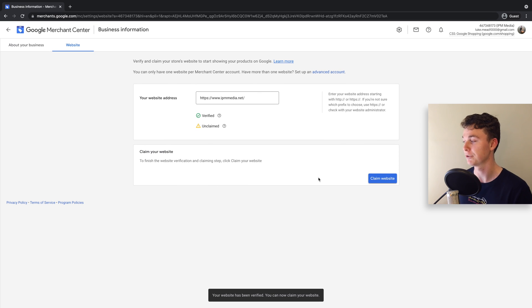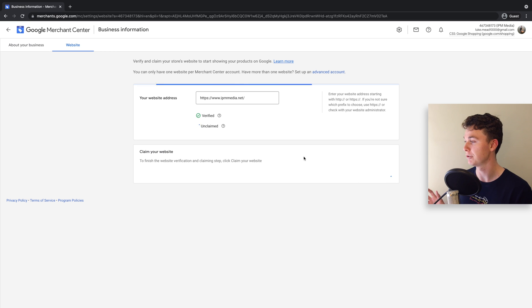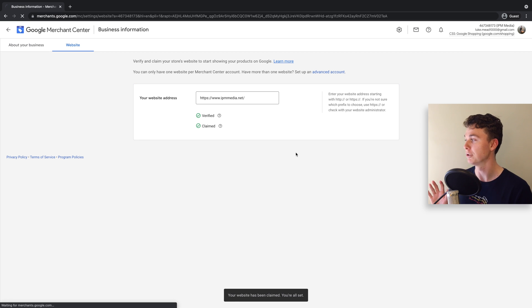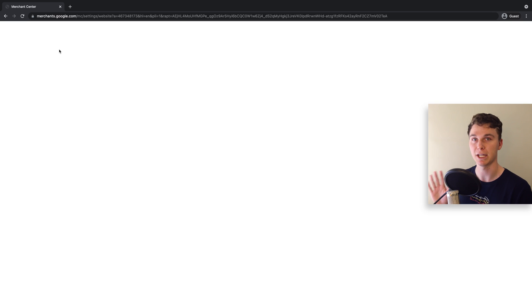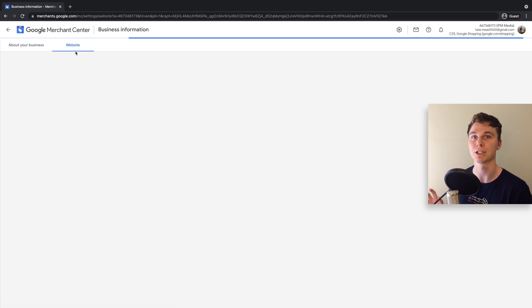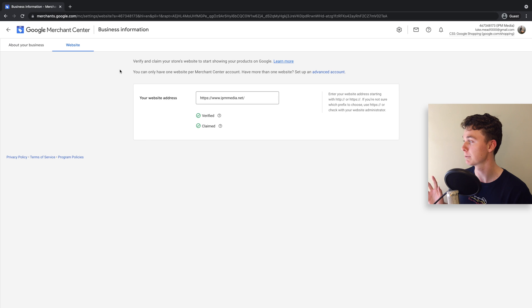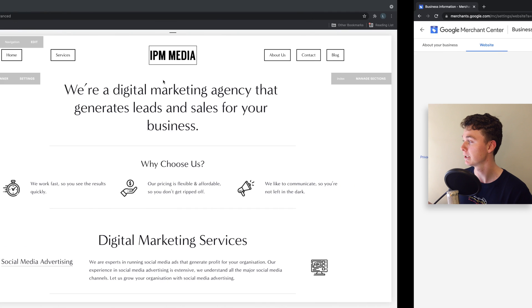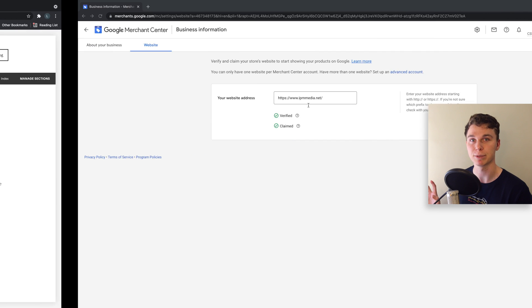So now the last thing you have to do is hit claim, and your website is yours. Google Merchant Center is now officially linked with your website, so Google knows that you're the owner of this Merchant Center account and the owner of this website.